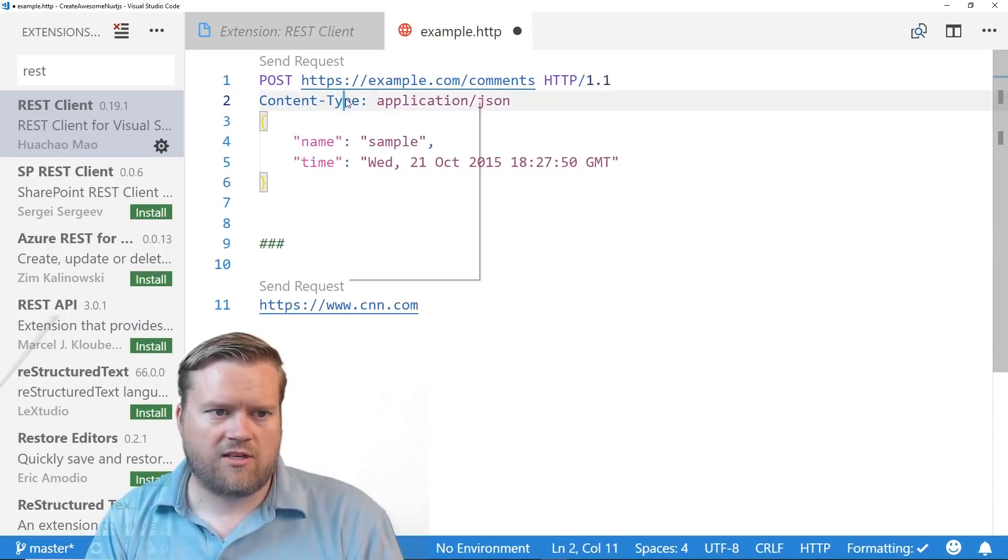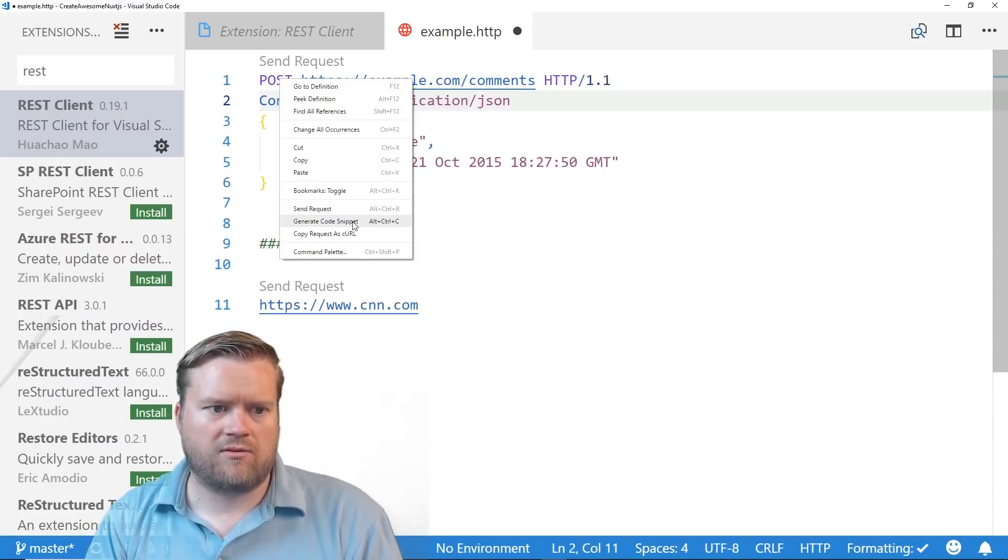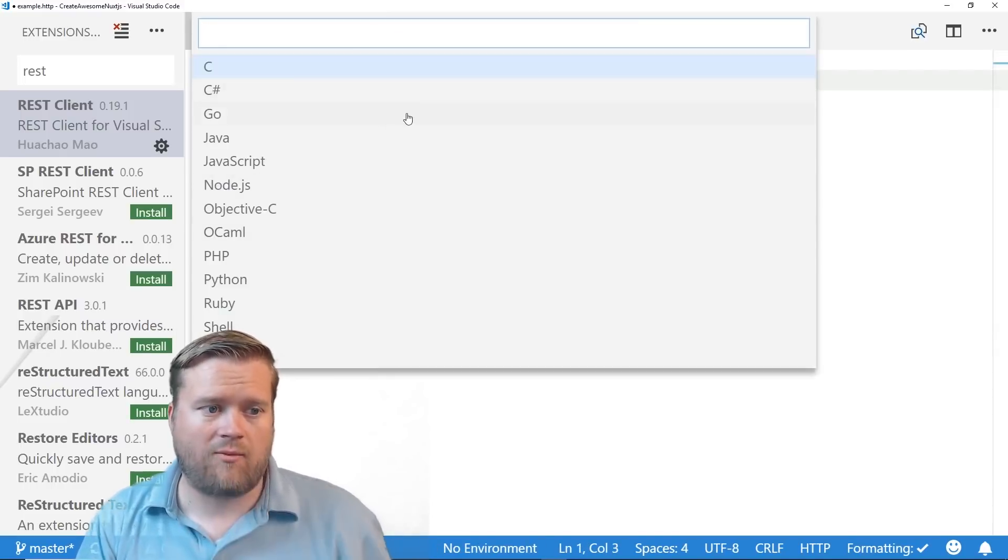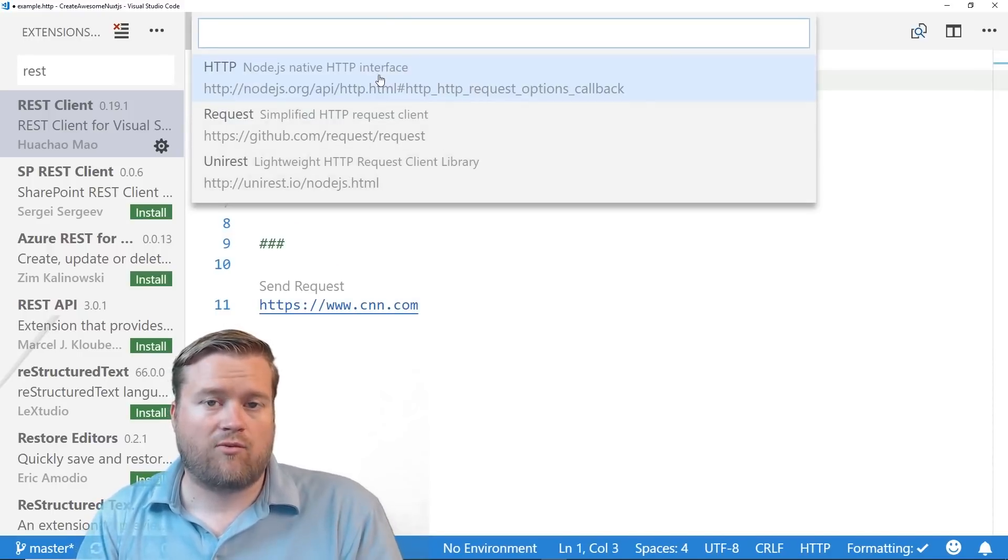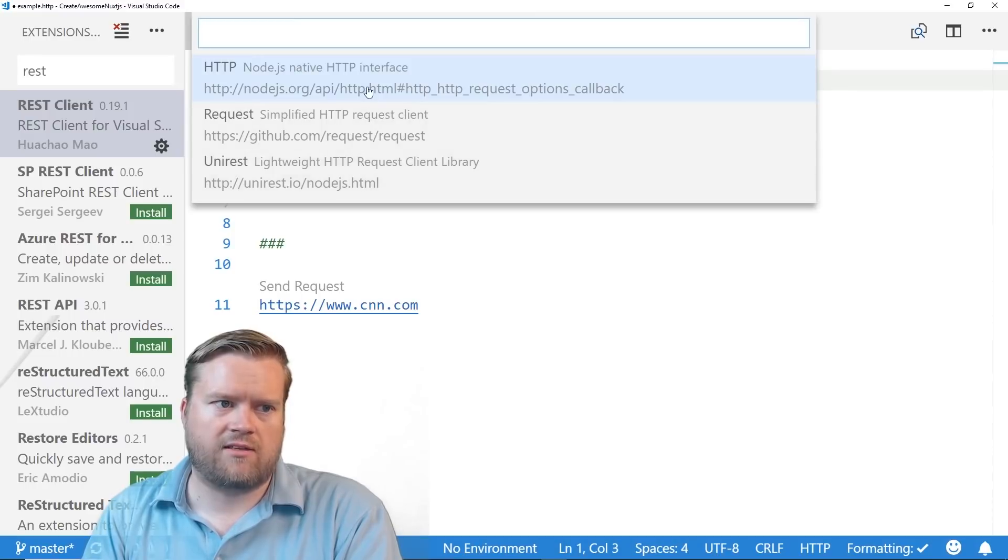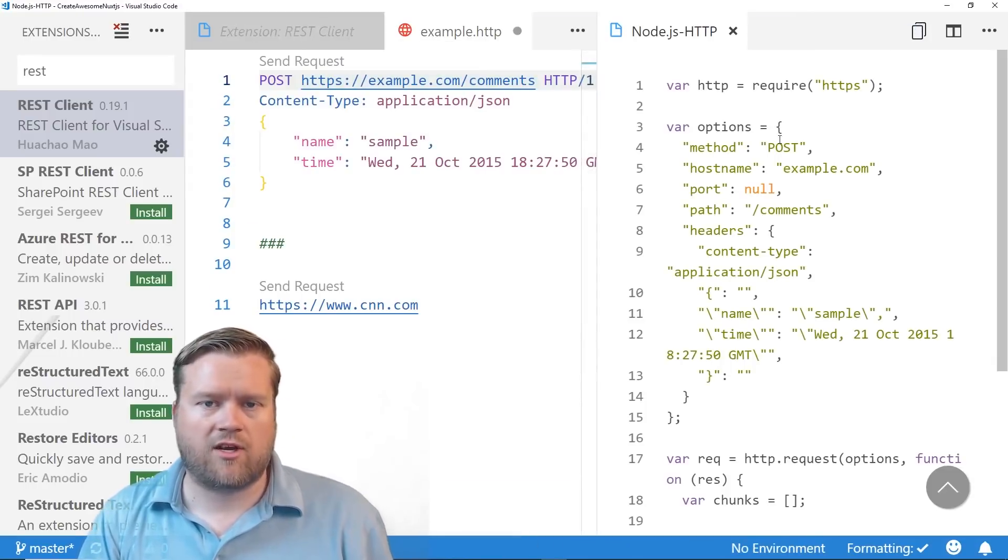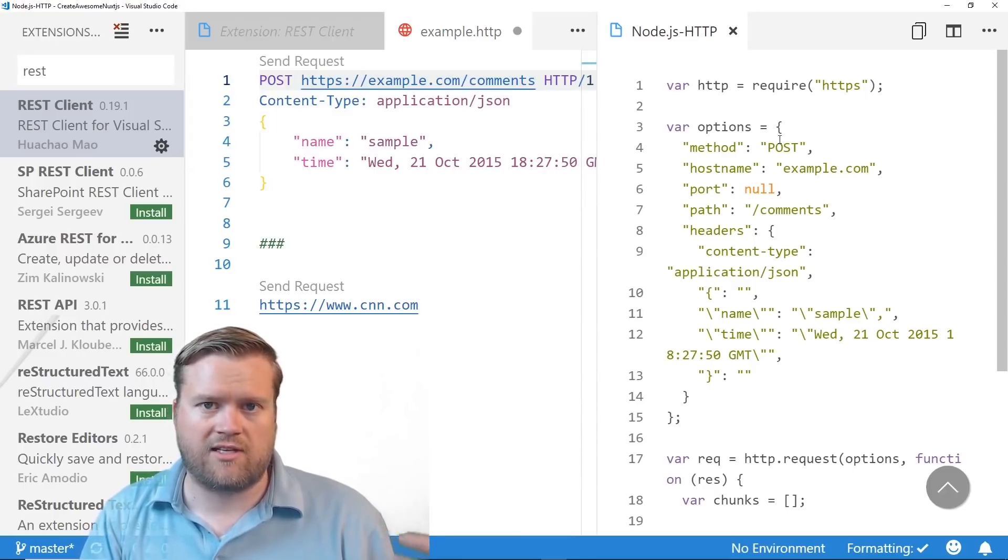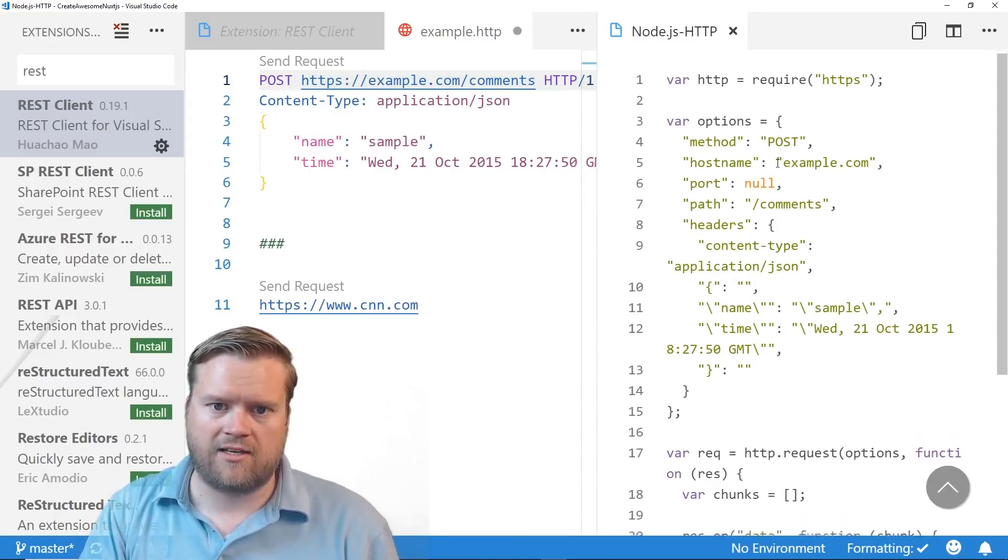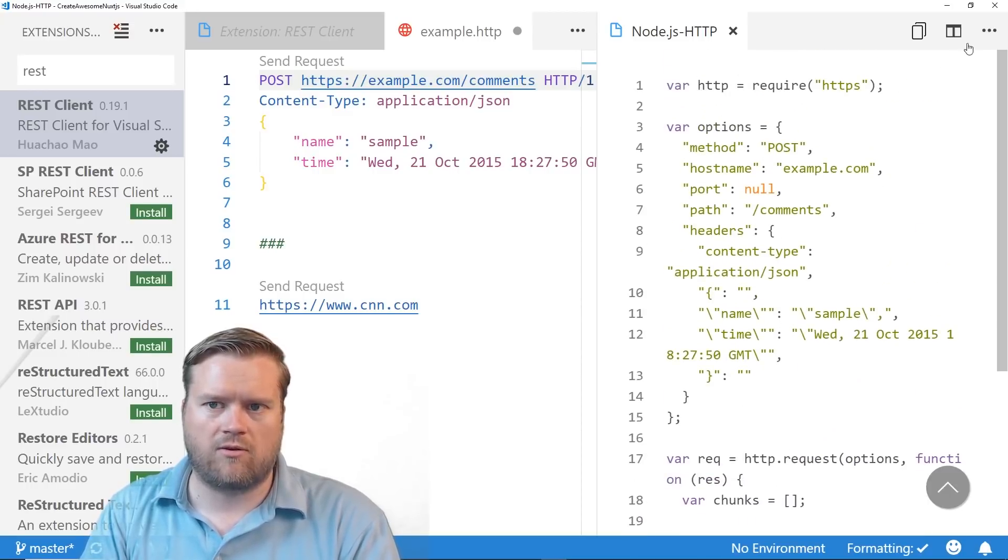Another feature you can do is you can right click on it, and you can do generate code snippet. So if I do generate code snippet, now I can say, okay, I want to create this for Node.js. And it'll say, what library do you want to use? HTTP request or UniRest. So let's say HTTP. Now you have the code that you would need to send this request in using the HTTPS library inside Node. And it automatically generates it for you, which is really cool.